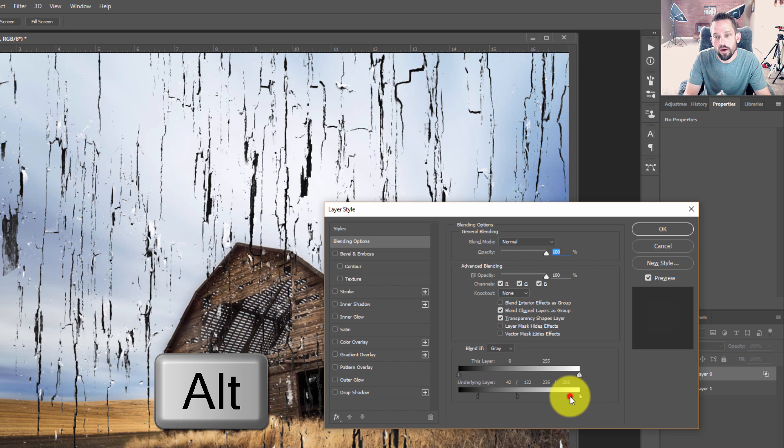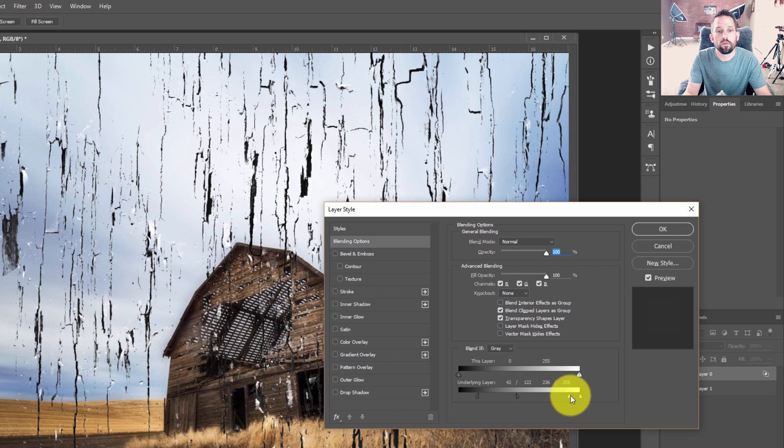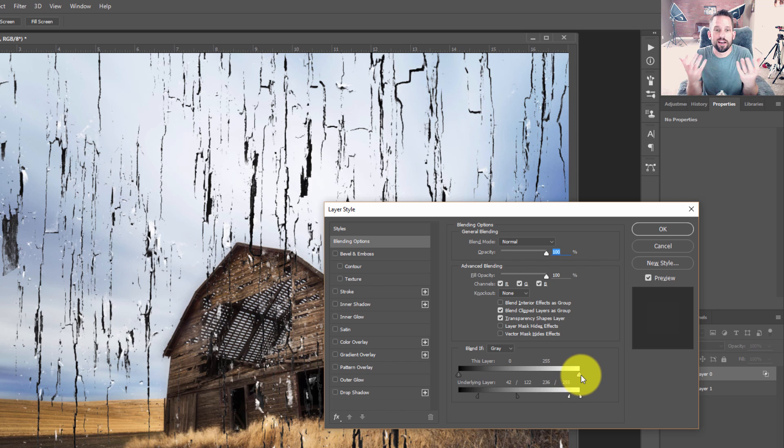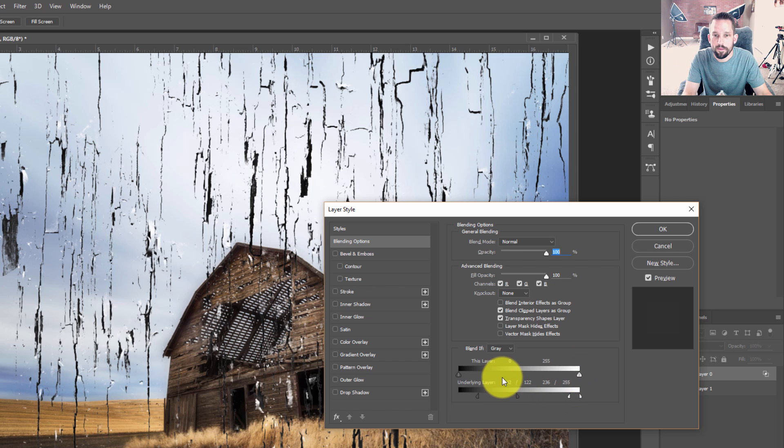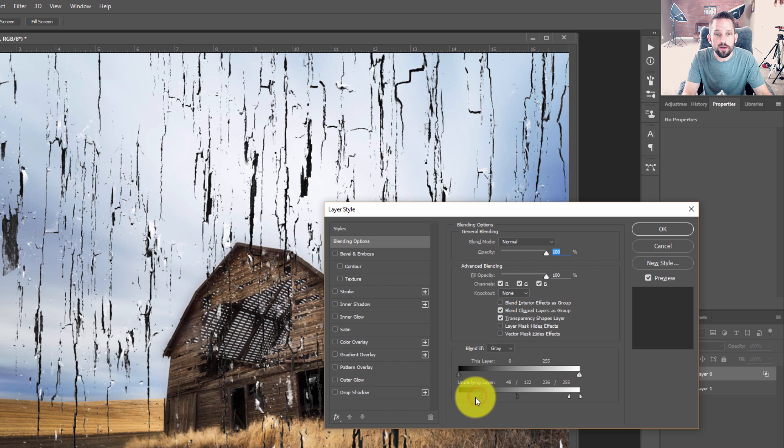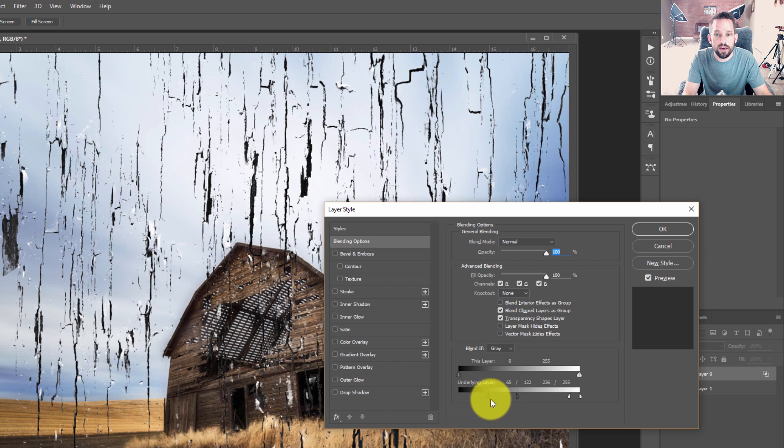And then I'll press Alt or Option and split this on over. And I can go ahead and just move this over now until some more of that peeling paint starts to kind of show through a little bit. And from here, you can pretty much just move around these adjustments until you get exactly where you want it to be.